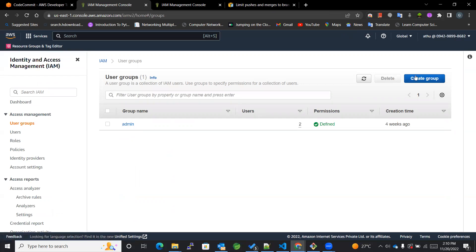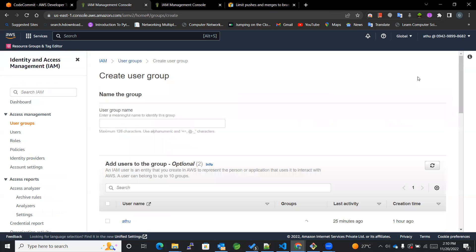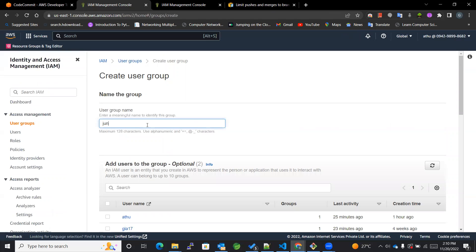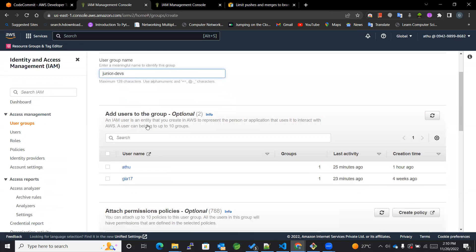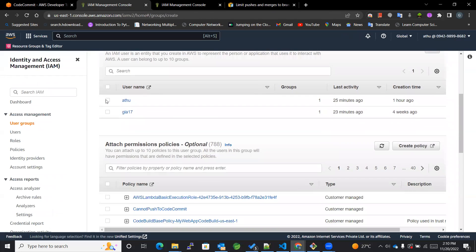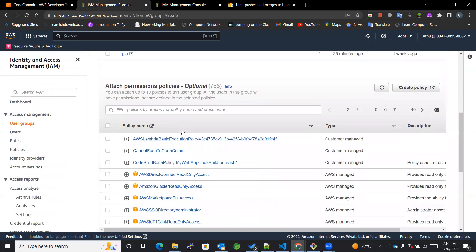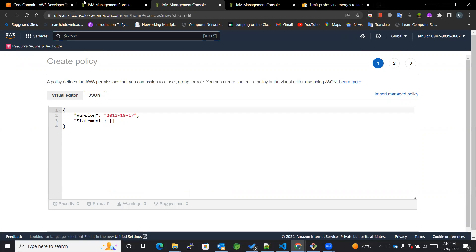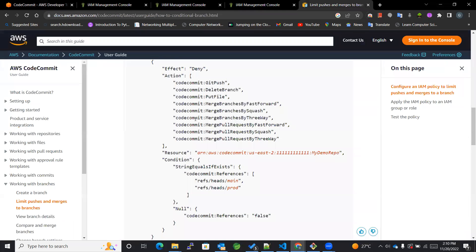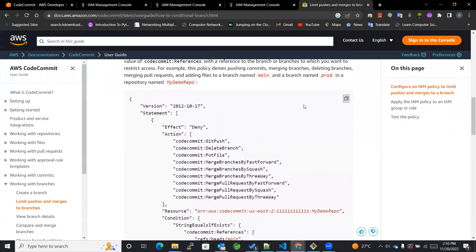This is the admin user. We'll now be creating a user group which will be only dedicated for the developers, the junior developers we could say, and we'll be adding this particular user and also the policy will be the deny policy which won't allow them to do the changes.